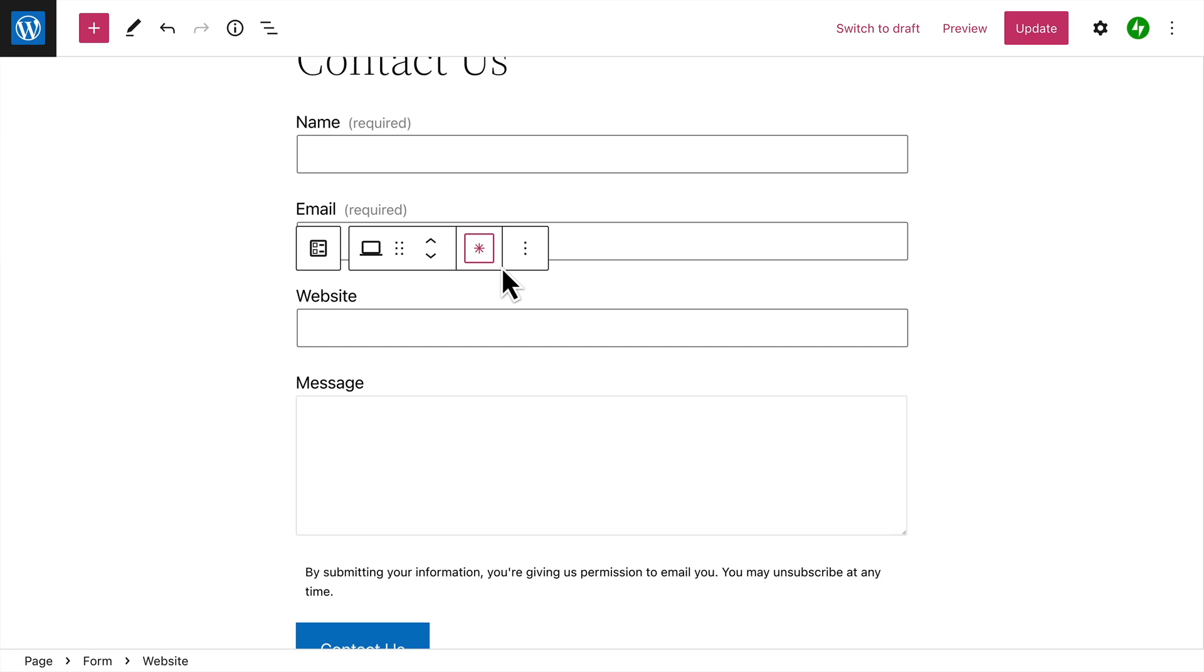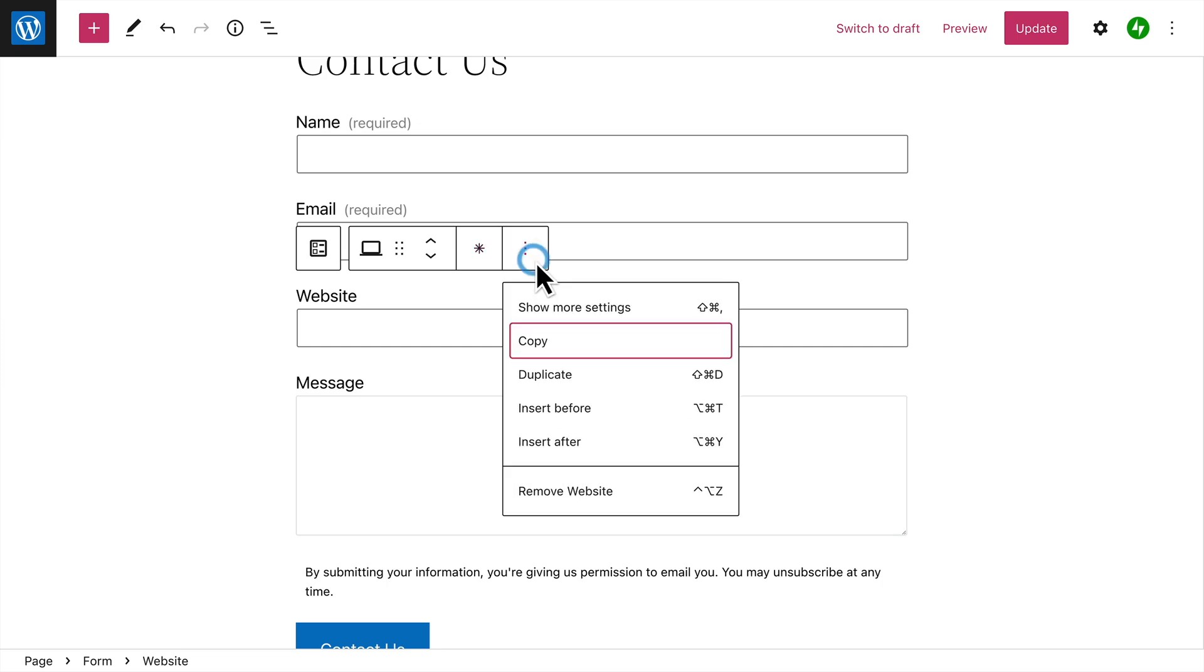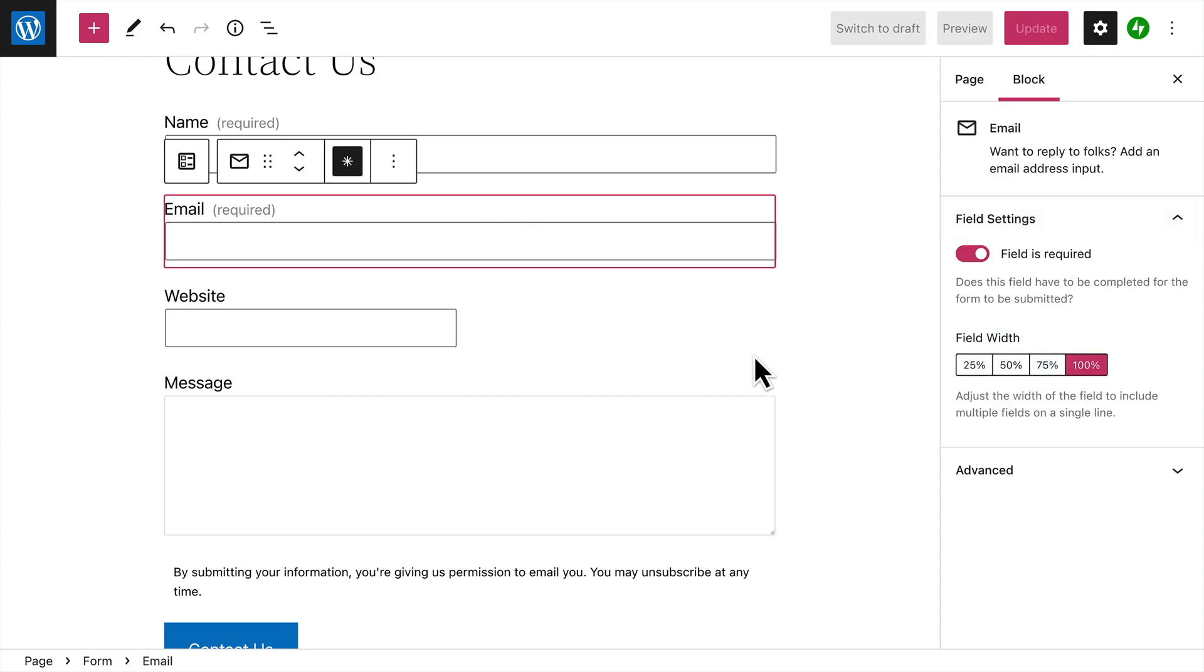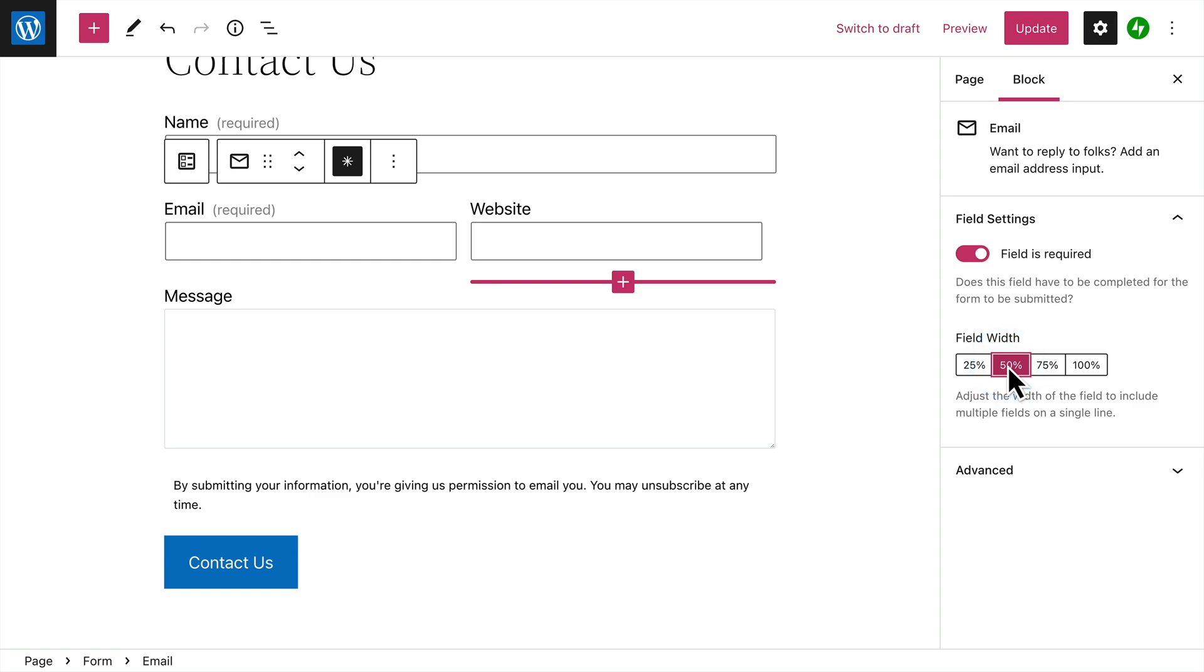You can even adjust the width of a field by showing the settings on the right. And if you set the width for two consecutive fields to 50 percent, they'll appear on a single line to save some space.